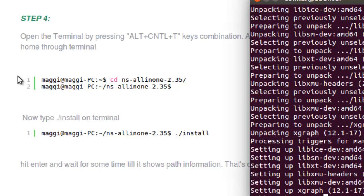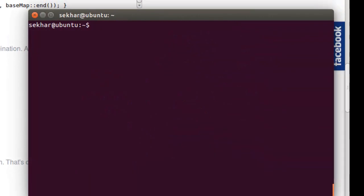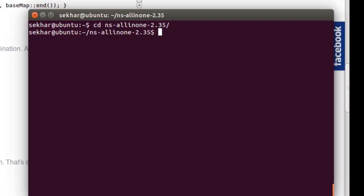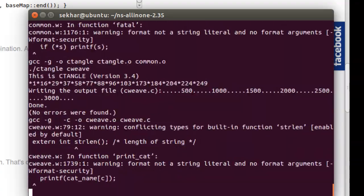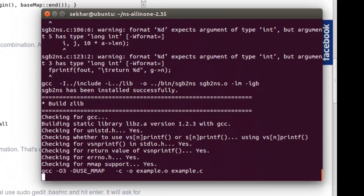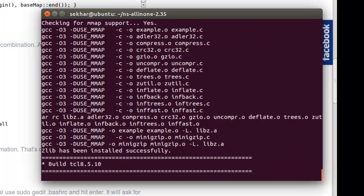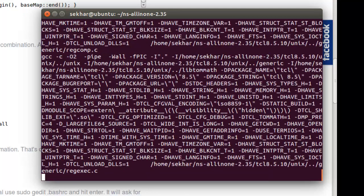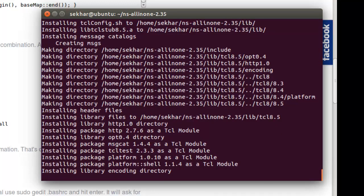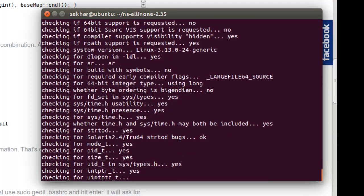Next, move to step four. For that, I just want to clear the screen. Now we need to move to the NS2 folder. We have successfully entered into the NS2 base folder. From there, we need to execute a command called install. You need to wait for a couple of minutes. After successful completion of the execution, you will get path information — we have to copy and paste this path. It definitely takes a couple of minutes, so you have to be patient.